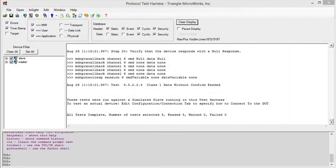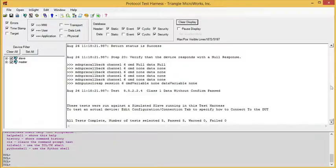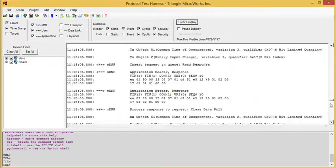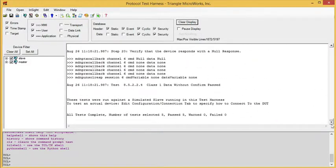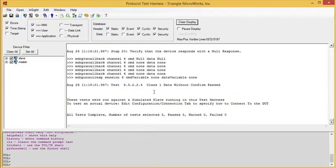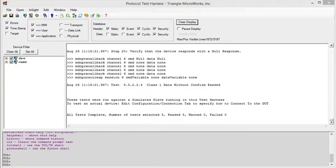All of this is also logged in the Communication Protocol Test Harness protocol analyzer log. So at the conclusion of your test, you can save out this log, and then you can review it to make sure you understand the test results, and you can submit it to the DNP3 users group for verification of your conformance.